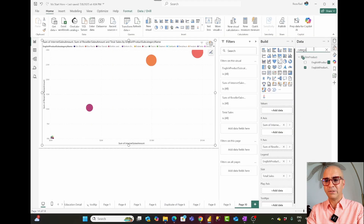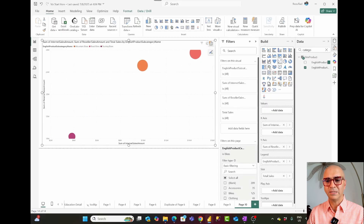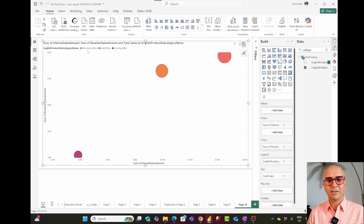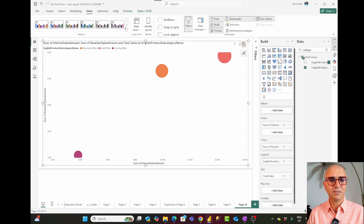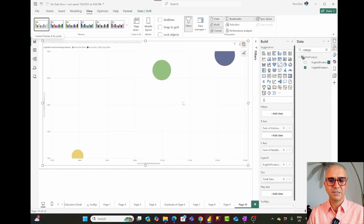I'll add a filter on product category and set it to show only bikes, so I only have those three subcategories. Let me close this panel. I'll also change the theme to a different one for better visibility of the colors — something like this theme.